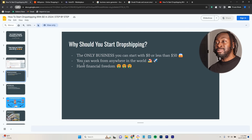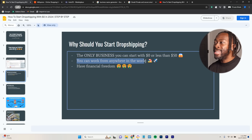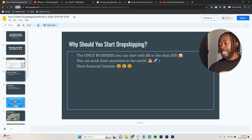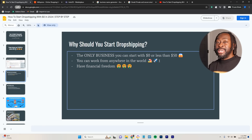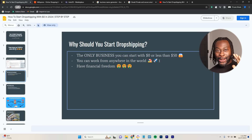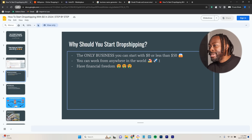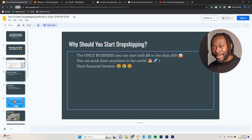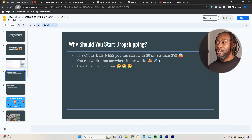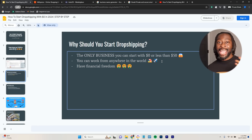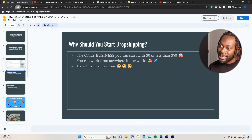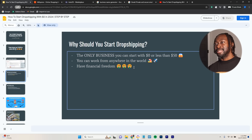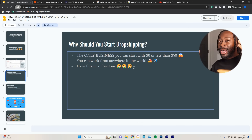You should definitely start dropshipping because you can work from anywhere in the world. I could be in Bali with all the other digital nomads, in Dubai, in London — I can go anywhere. I can do my dropshipping business from anywhere in the world. And of course, you want to start dropshipping because it can literally give you financial freedom.